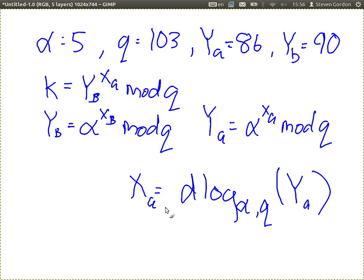You could solve it in this case because our numbers are small — you could try a brute force approach: you know alpha is 5, Q is 103, YA is 86. Try different values of XA until 5 raised to that power mod 103 equals 86. But if we have large enough numbers, solving this is too hard. Hence K remains secret. So that's why Diffie-Hellman works — it's quite simple, a way to exchange a secret between two users.